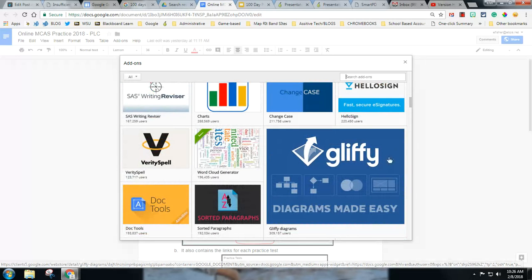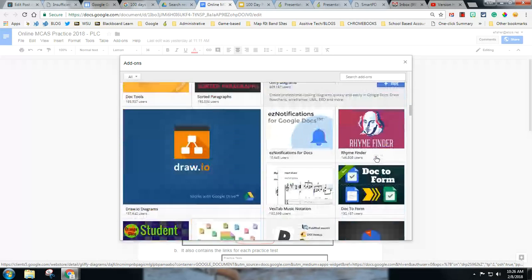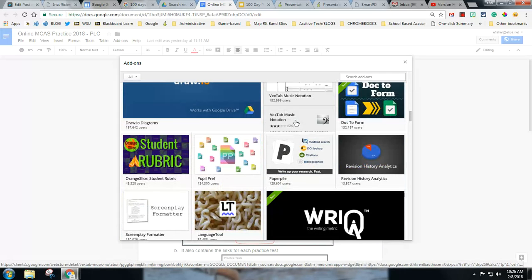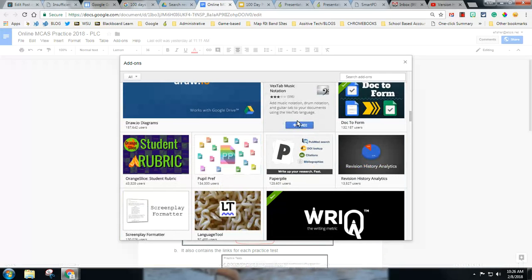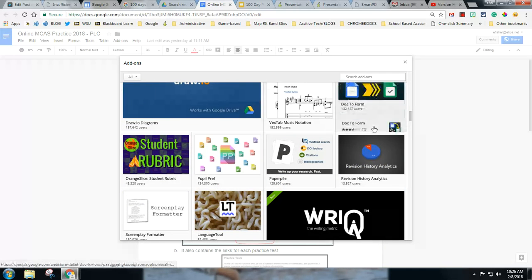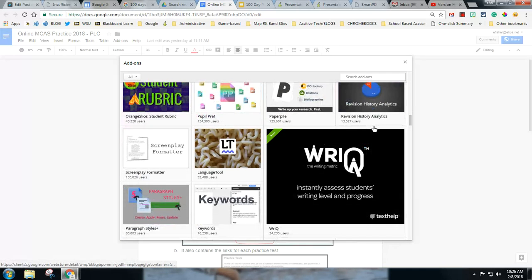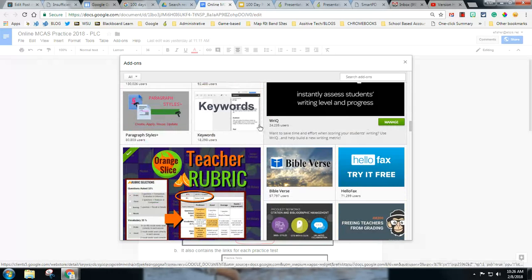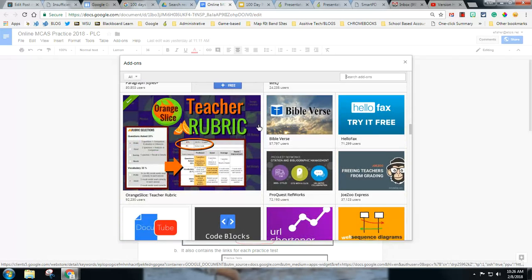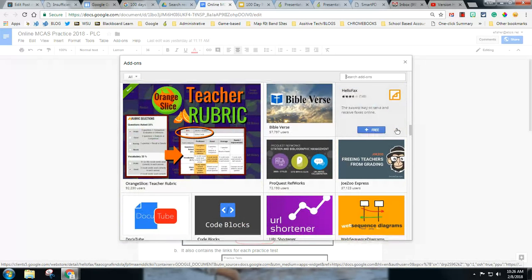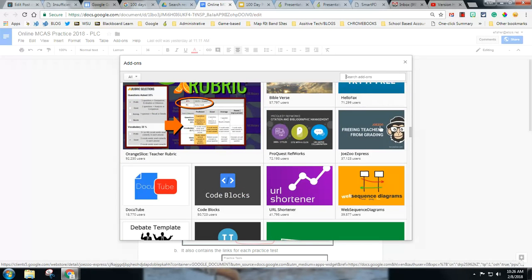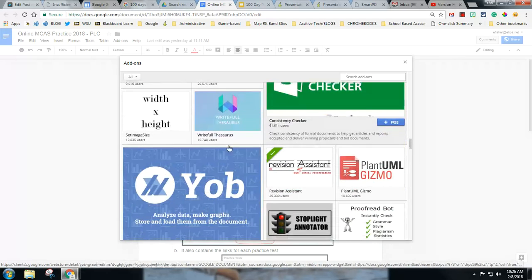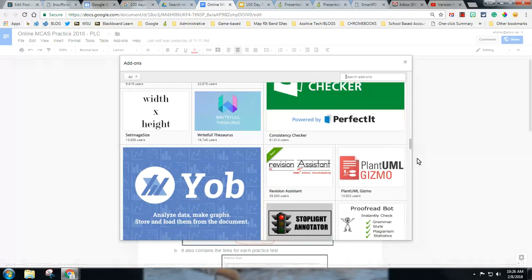I do have this word cloud generator that's a fun one. There is a music notation if you needed music notation which would be useful in some areas. There's a lot of different things, this is a good one, orange slice, not really for fun that's for learning.